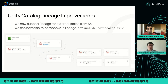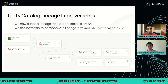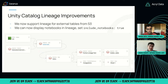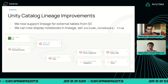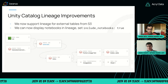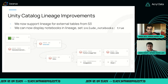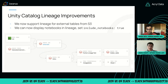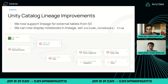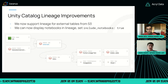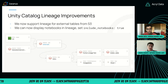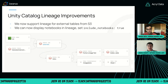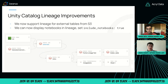One thing we are considering is how we display these notebooks in lineage. As you can see, they are separate entities right now, but we think it might make more sense to show them on the edge — for example, saying the lineage from one table to another was produced through this notebook. If you have any comments or suggestions there, we'd love to hear it. And that's all I have.